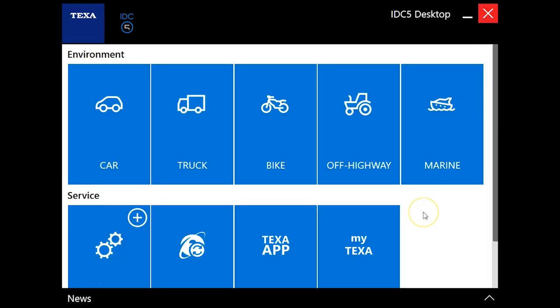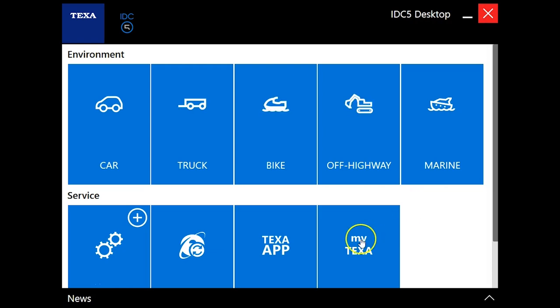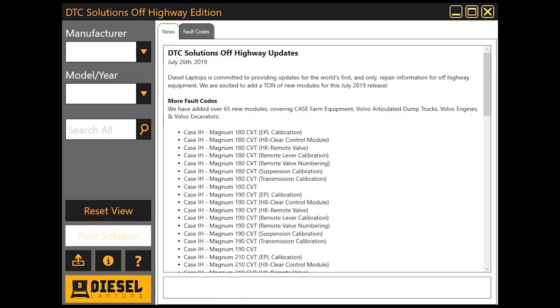We'll go ahead and close this out and get back to our main screen here. Just wanted to give you guys a brief overview of the tool. You guys working in the off-highway world know there's not a lot of options out there and you typically can't get your hands on the OEM tool. So this tool actually fits that niche good and you're not just limited to being able to read and clear codes. Thanks for watching.